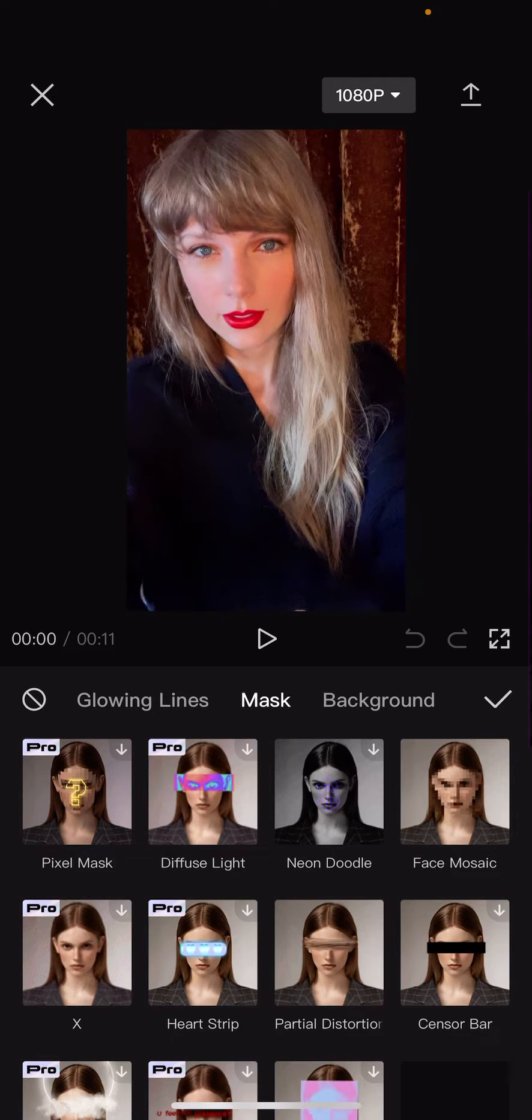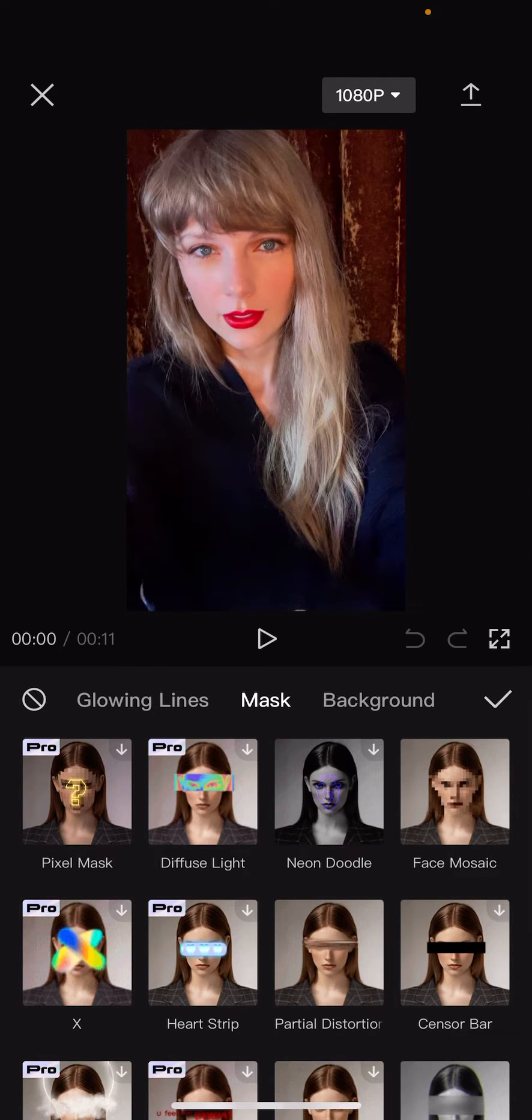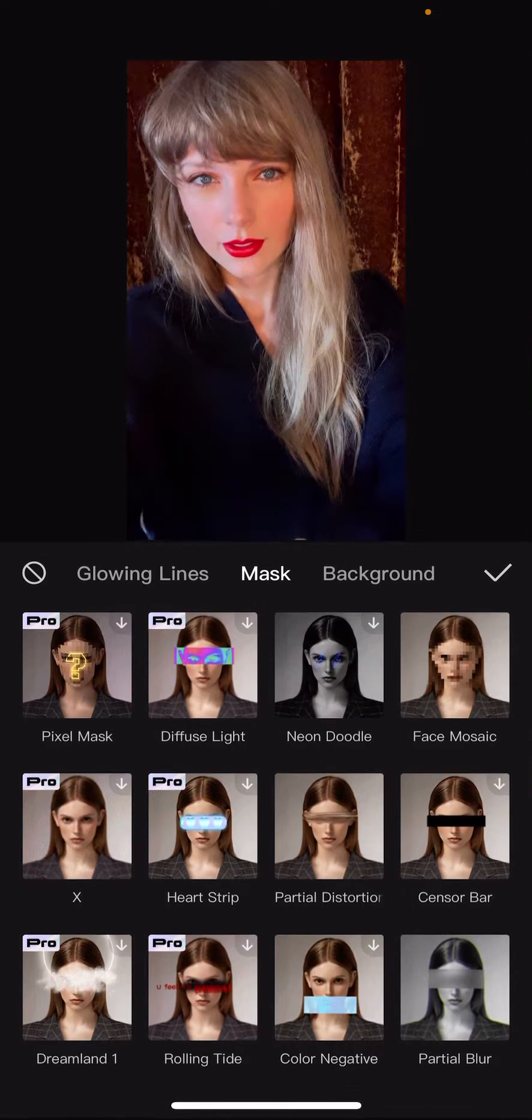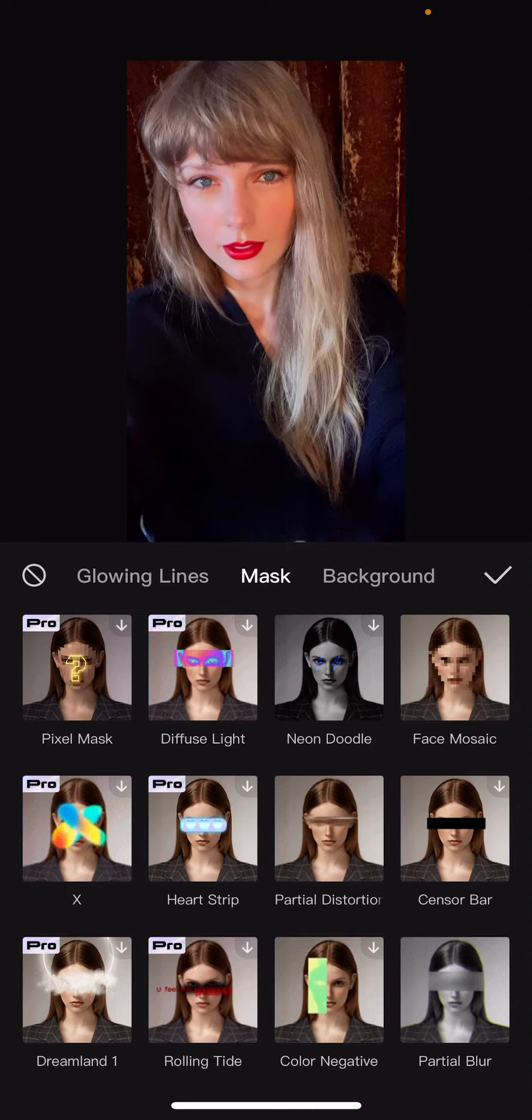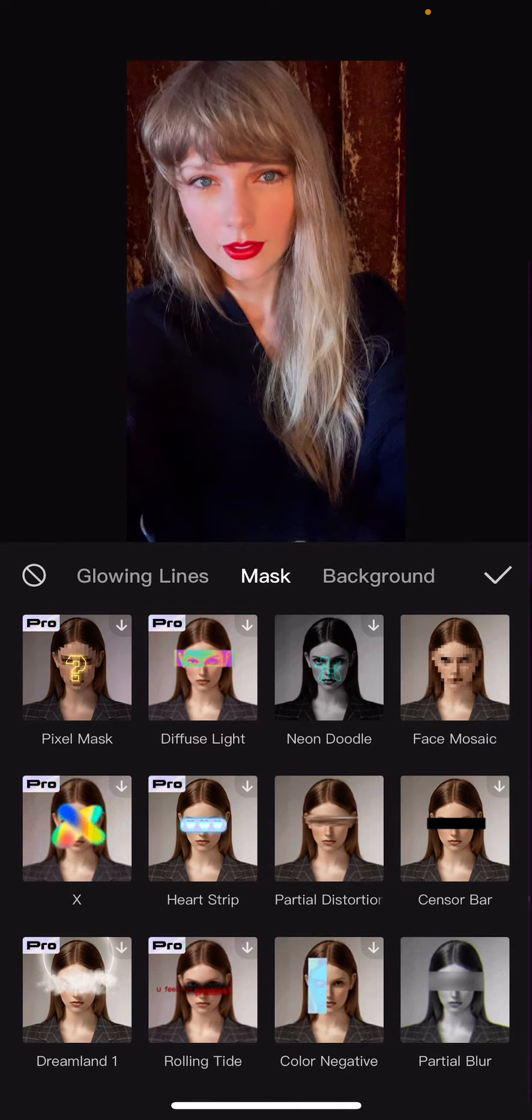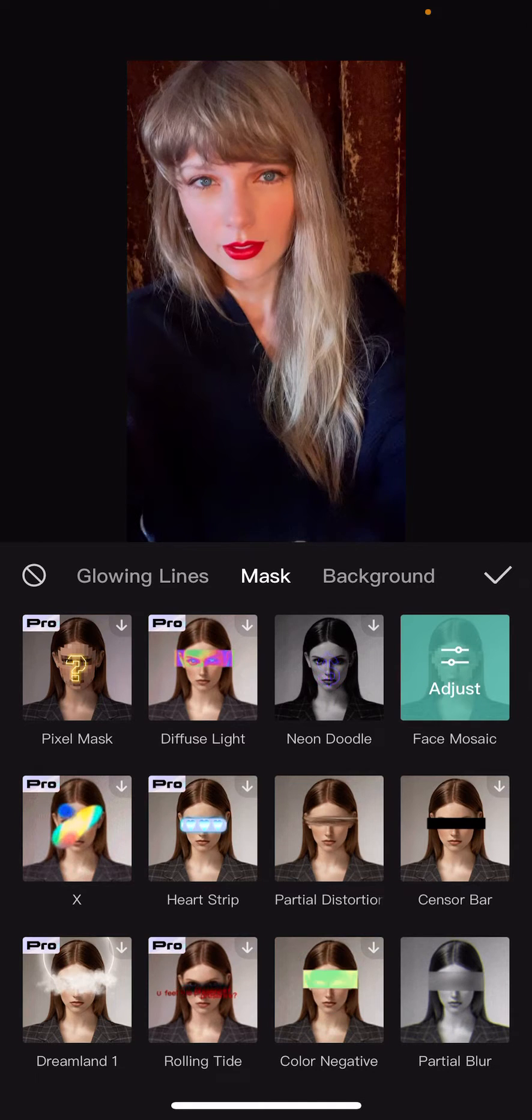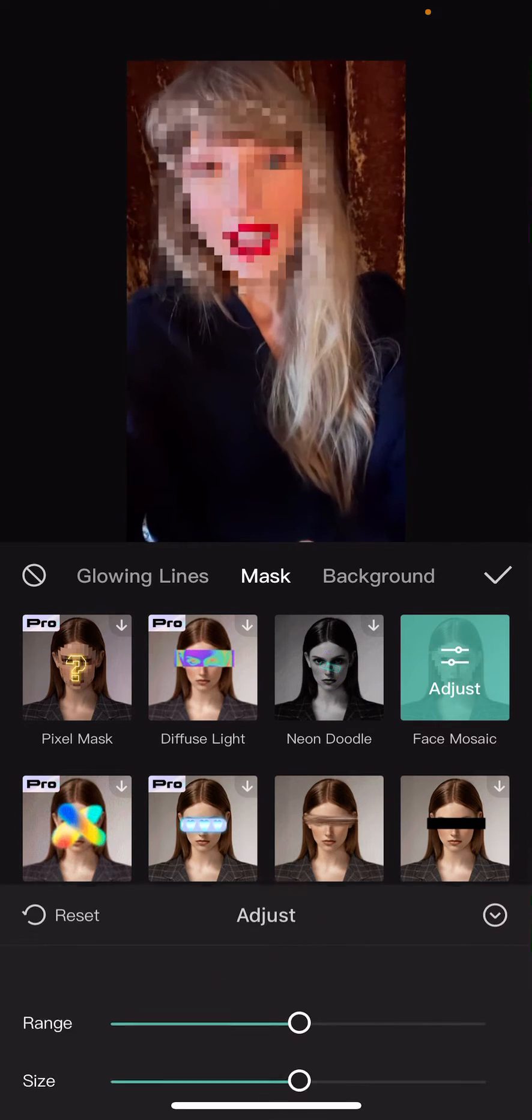And here, you can choose from face mosaic to censor blur to partial blur or partial distortion. If you want to cover up everything, I suggest going with the face mosaic one.